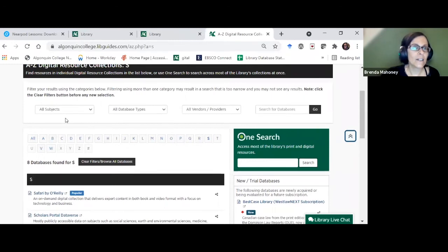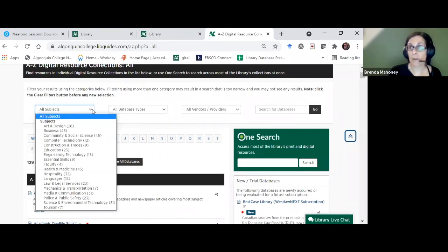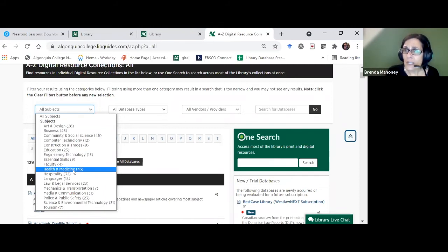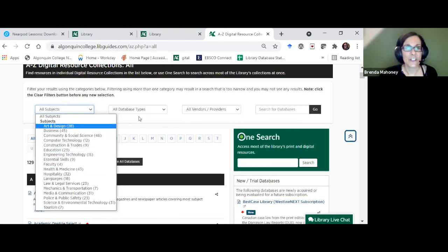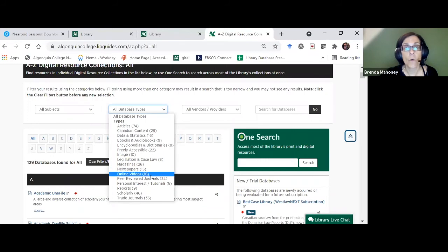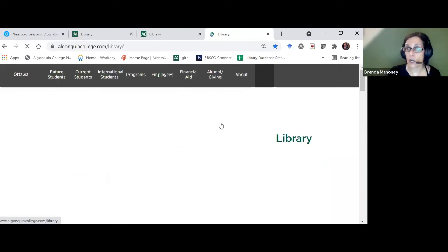I can also browse by subject in the Digital Resources list — so I can see how many databases we have per topic area. For health and medicine, do I want to do 43 different searches? No — I can search in the One Search. I can also find out which databases have the content I want, like the full list of newspaper or video databases. This is helpful when starting your search. I consider the One Search a starting point — a quick search gives me ideas to make my search more focused.